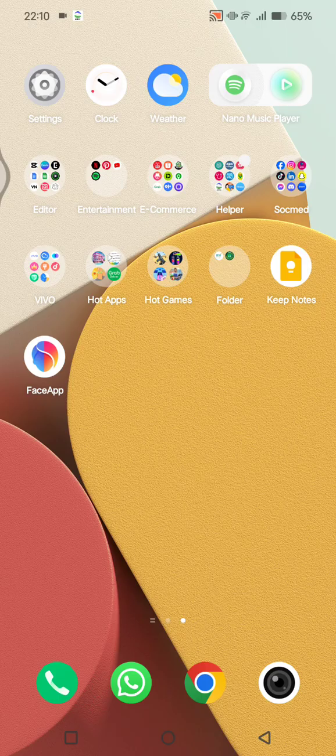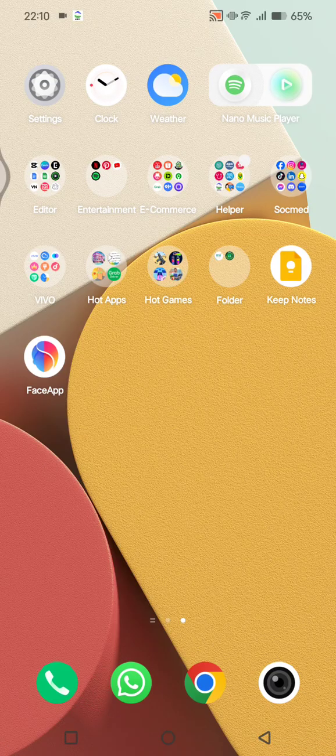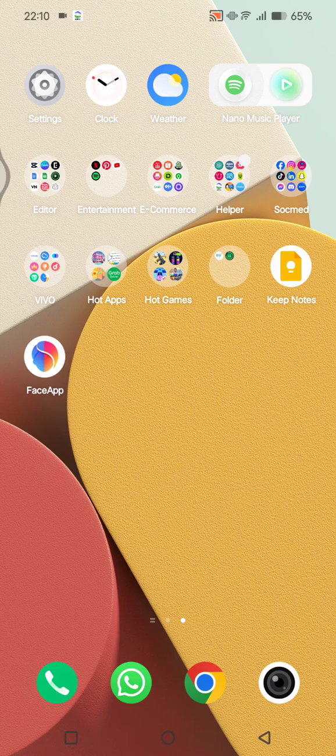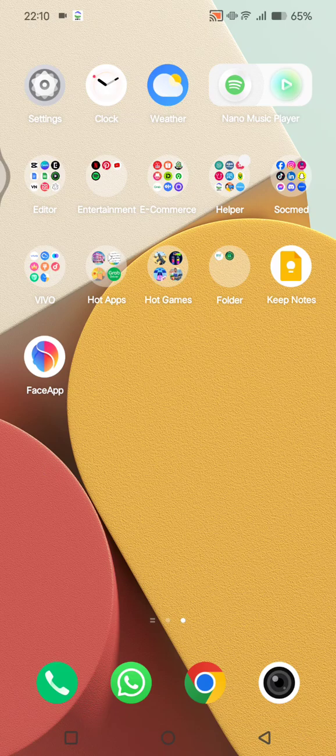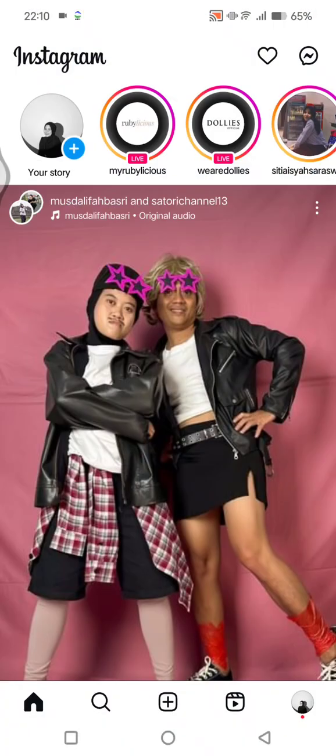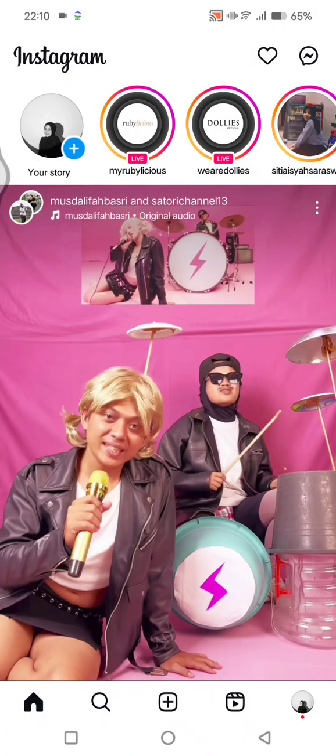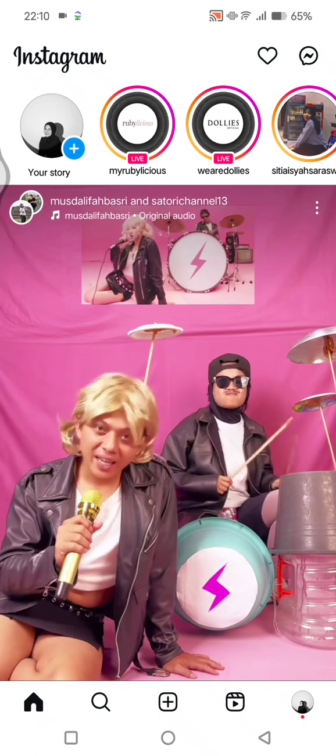So if you want to turn on that sleep mode on your phone, on your Instagram, you can just open the Instagram app in here and then you can go to your profile.